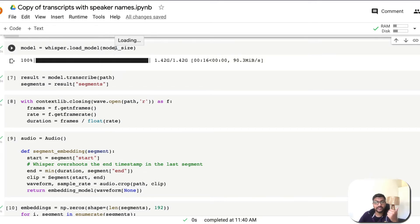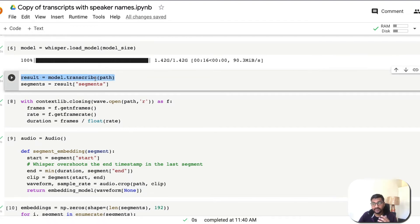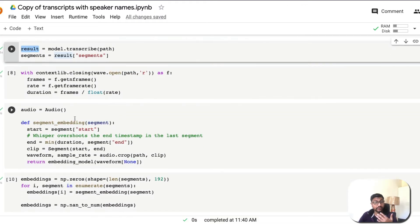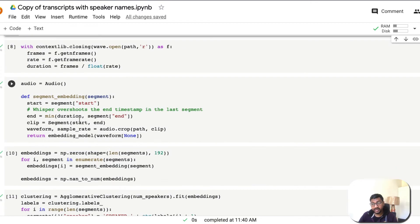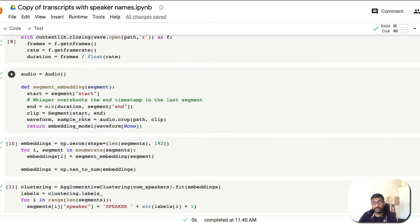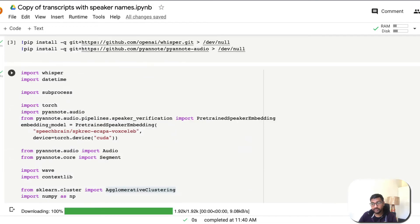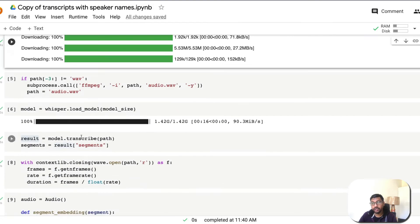Next, the Whisper model is loaded for transcription — the medium English model we selected earlier. Once loaded, we provide the MP3 file path, and Whisper transcribes it, giving us the result in individual segments with timestamps. After that, we create embeddings for each segment using the SpeechBrain embedding model.